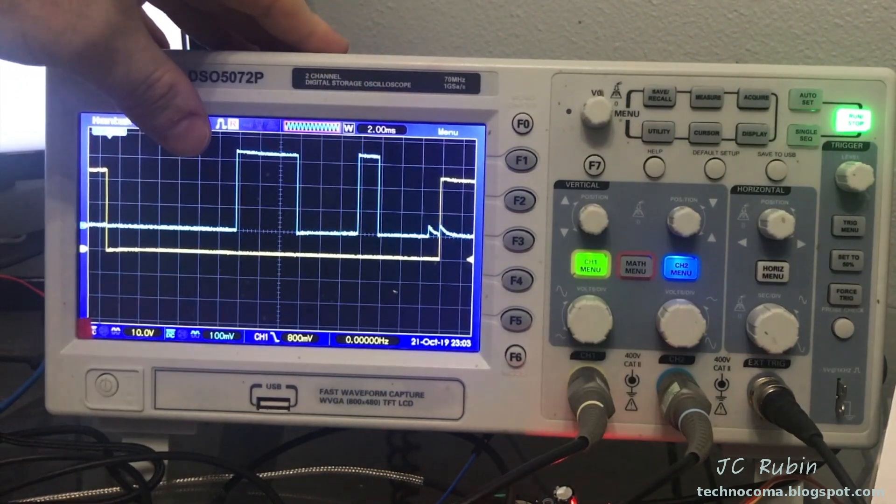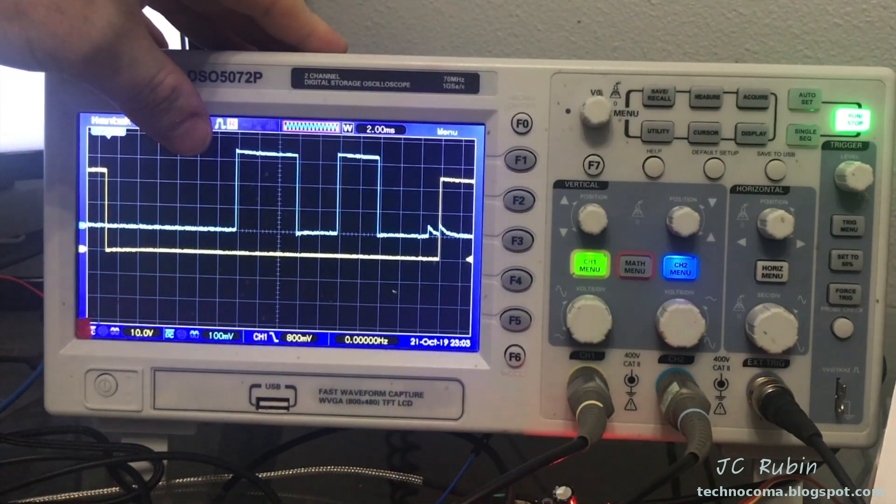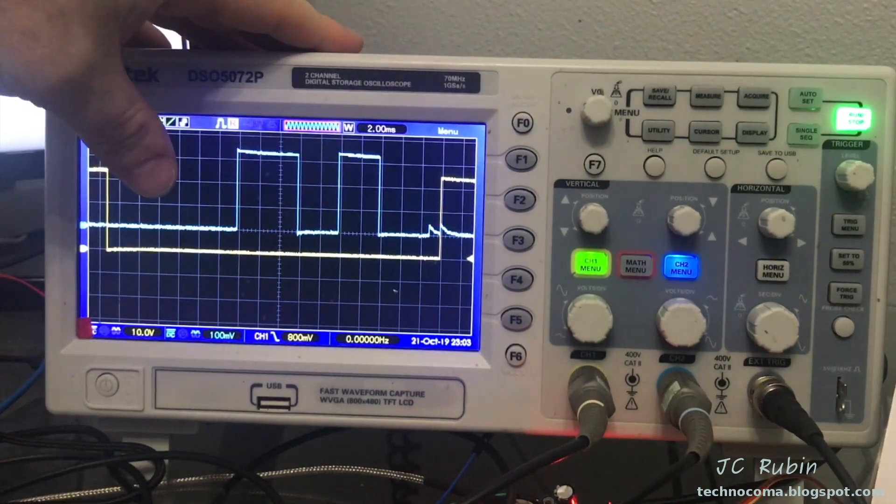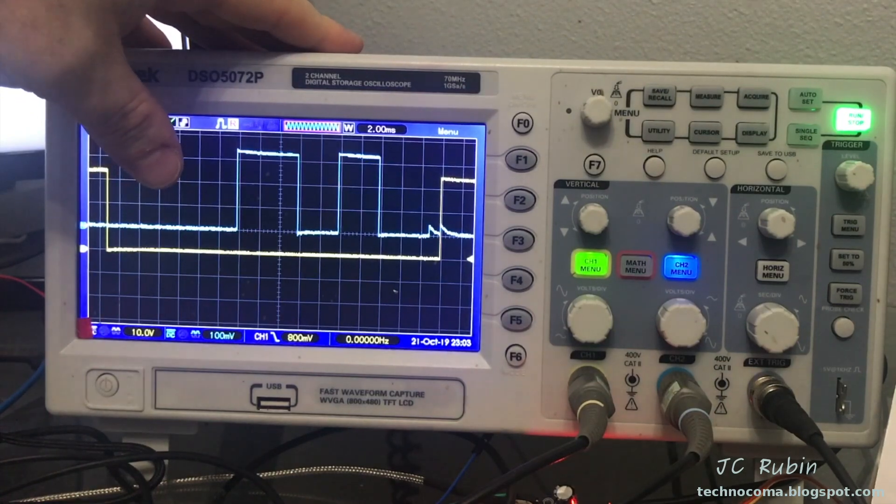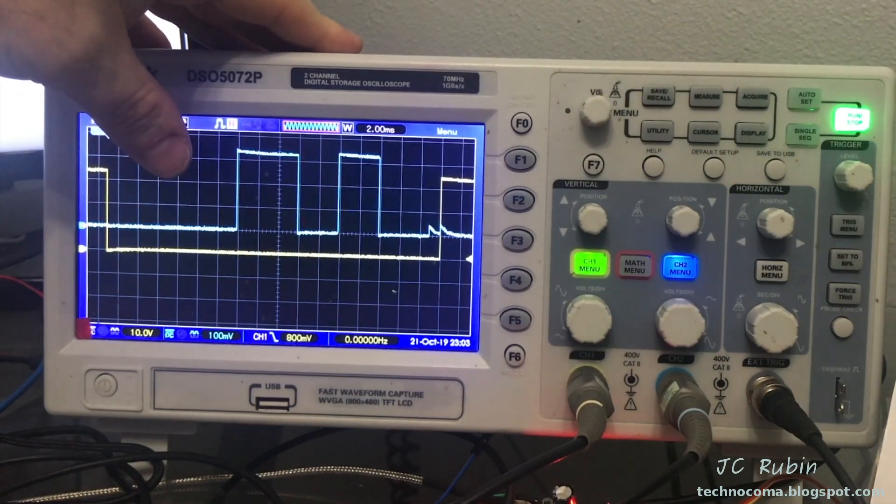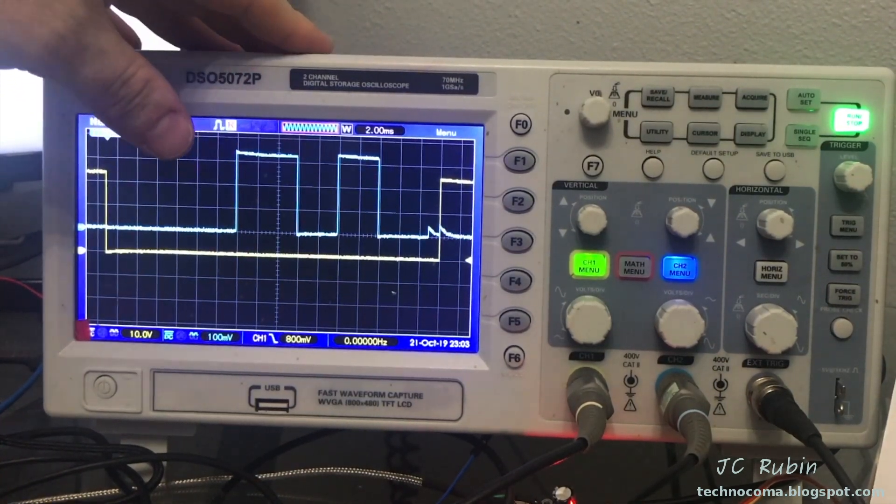As this is serial and synchronous data, it's sent with a clock back to the ESP32 or Arduino. So I'm going to set this oscilloscope up now so we can see what that looks like.